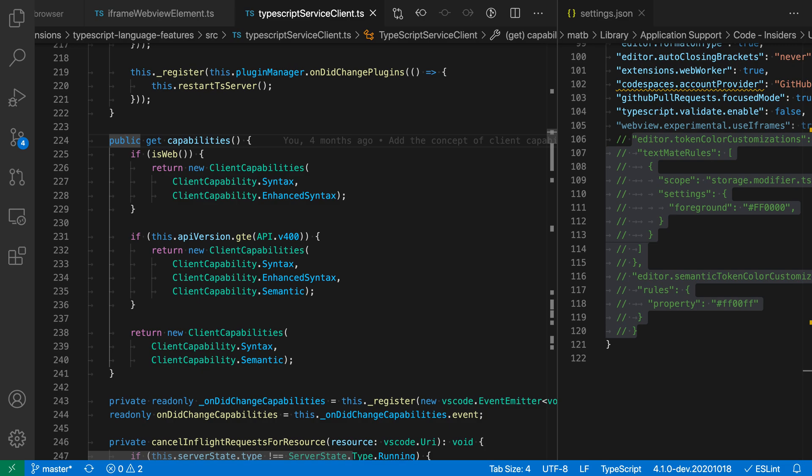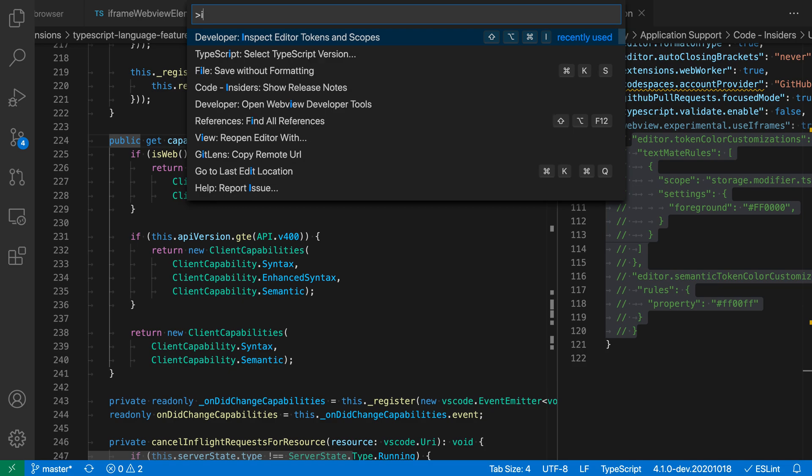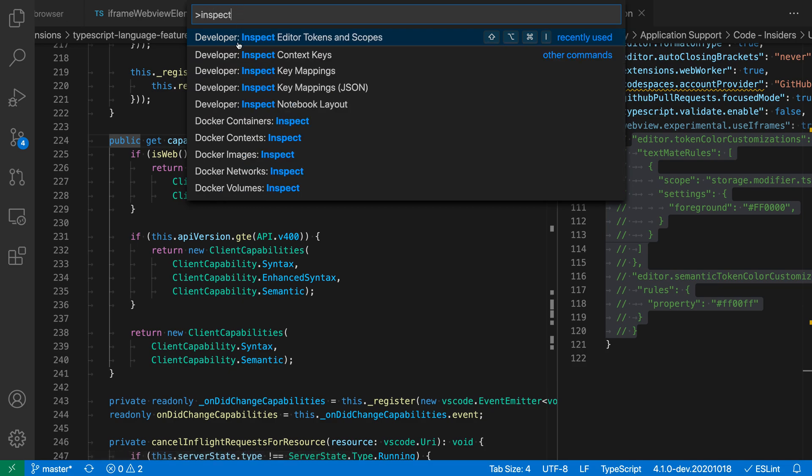To open the Token Inspector, first I'm going to open the command palette with Ctrl-Shift-P or Command-Shift-P on Mac and say Inspect, and I want the Developer Inspect Editor Tokens and Scopes command here.